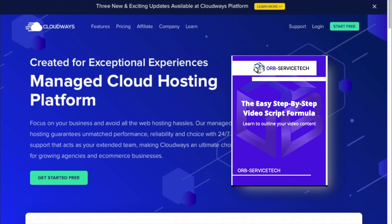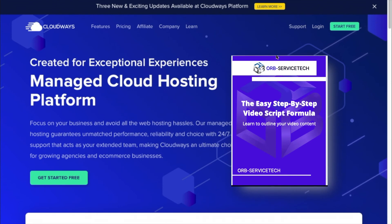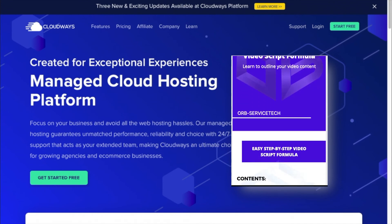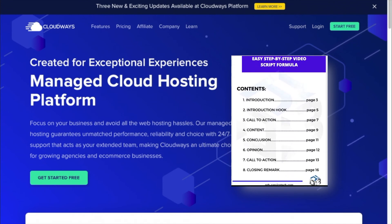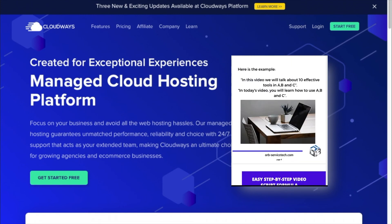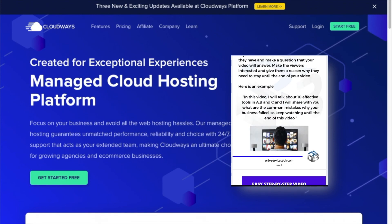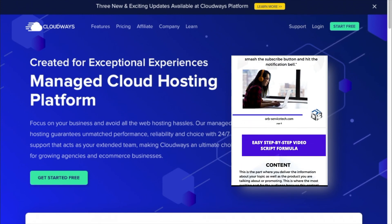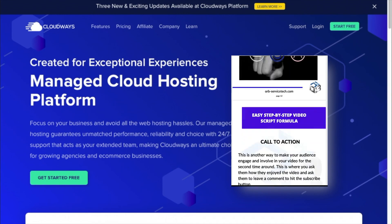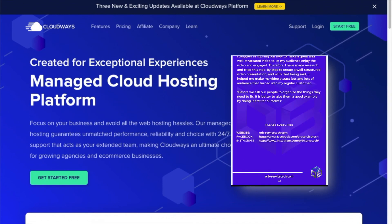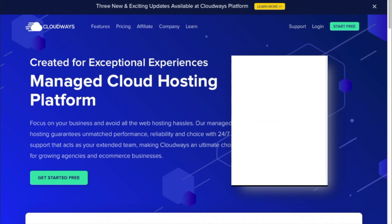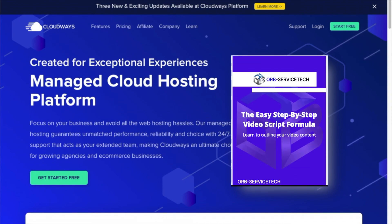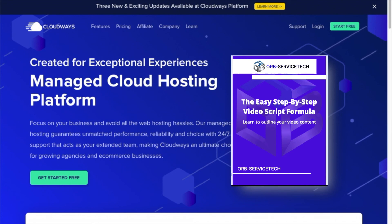By the way guys, don't forget to get your free ebook — it's the easy step-by-step video script formula. You will learn how to outline your video content. You just have to click the link in the description box below, put your name and email, and you can have it for free.